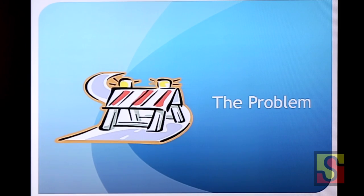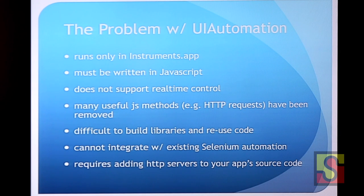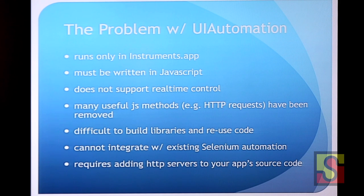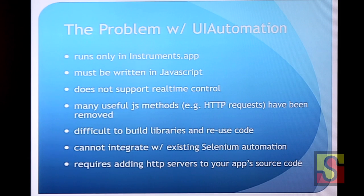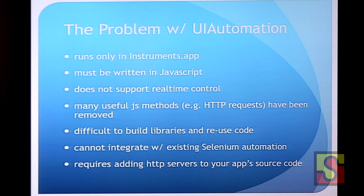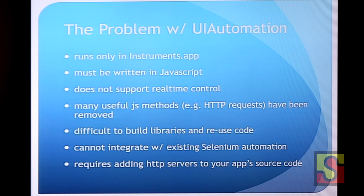So the problem with UI automation, you have to run it in instruments.app. So that's already pretty inconvenient because we can't modify the source to instruments.app. There's no magic AppleScript library to instruments.app where we can go in and control it. It must be written in JavaScript. While for a web developer, JavaScript's a great language. For a tester, it's sort of foreign territory. I don't think there's a JavaScript... No, there is a JavaScript Selenium web driver. There is. WD, yeah. Someone wrote that. But most test automation isn't written in JavaScript. People should have a choice. If they don't want to use JavaScript, they shouldn't have to.